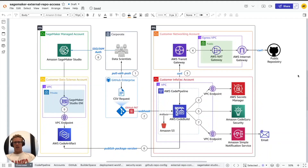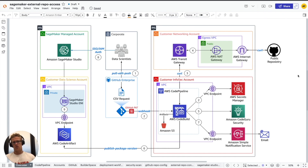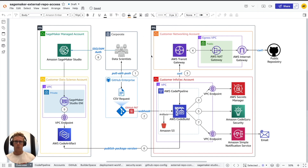Today's demo stems from a real-world customer use case where customers are looking for a mechanism to perform security scans on external package dependencies before approving those external packages for use within their private environment. The particular use case we're focused on today covers a data science workflow, although this pattern could be expanded to account for general developer workflows where they have external package dependencies.